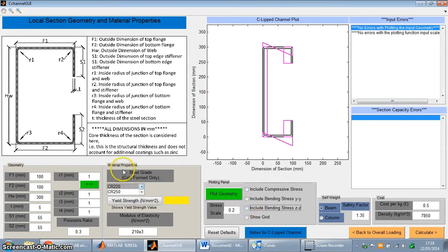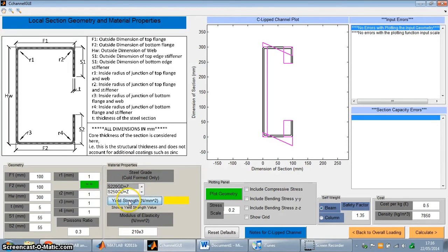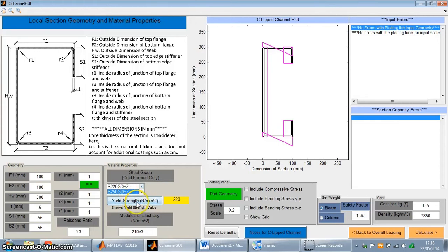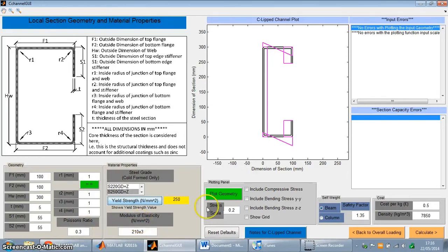I can also select the material properties. Over here is the steel grade. This is a table from the Eurocode. And if I can click on one of these and click on yield strength, it will output the yield strength value for that particular grade. I can also define the modulus of elasticity and the Poisson ratio. These are set as 0.3 and 210 times 10 to the 3, as standard for steel. You can still change those.